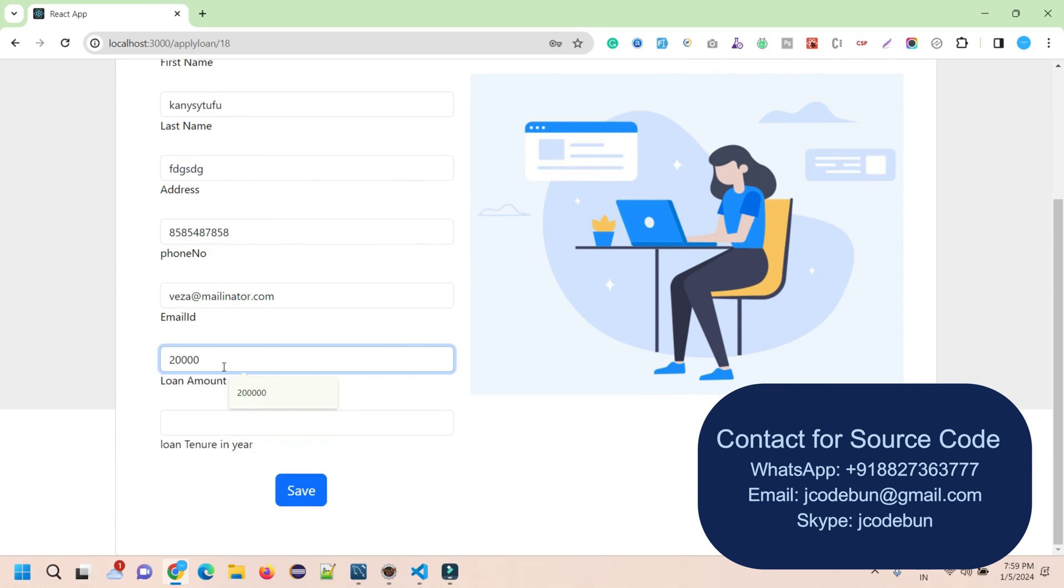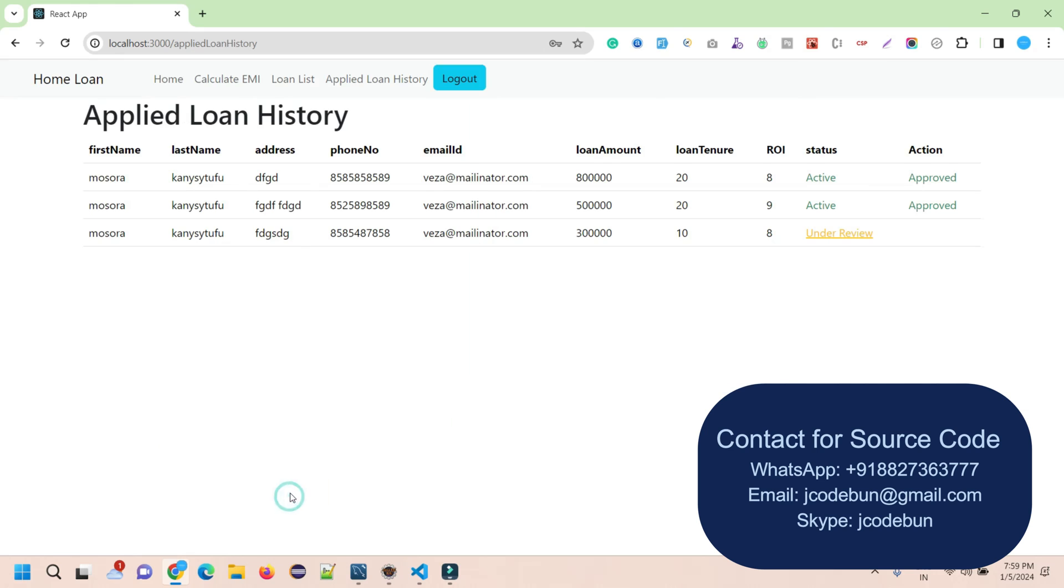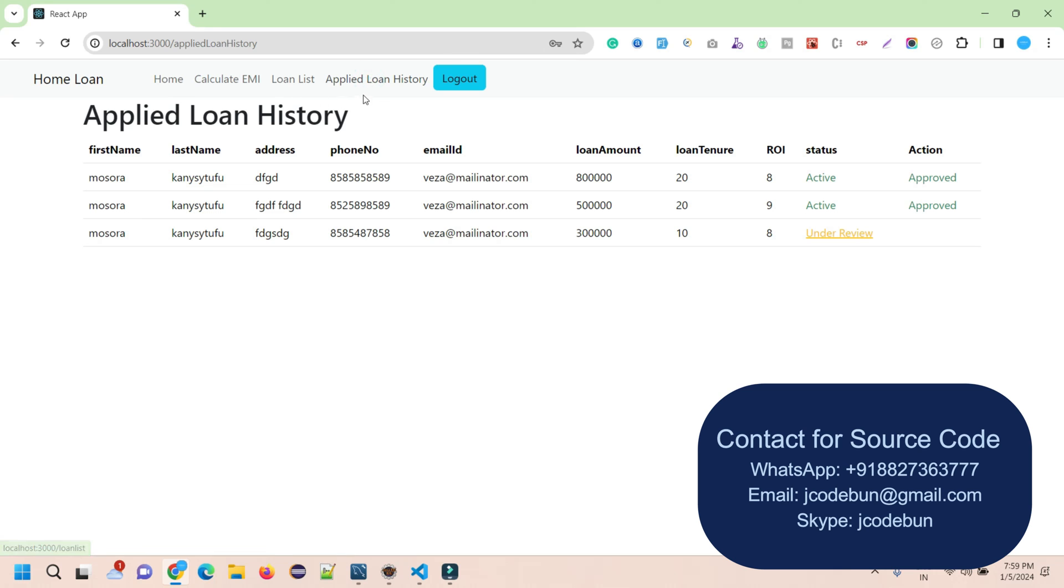Let's say I want a loan of 3 lakhs and the loan tenure, let's say I'm going to put it at 2 years. Click on Save and it's showing me as 'under review'. Once the admin checks that and approves it, it will display as active and approved. It will display under the Applied Loan History section.